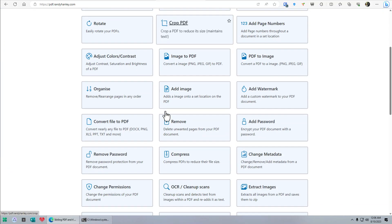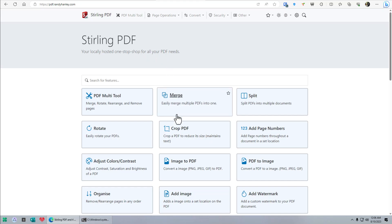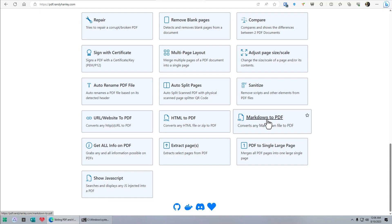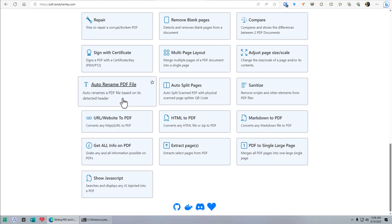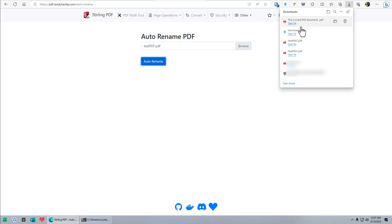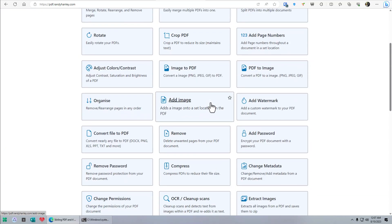Let's go back to the front page. We can do HTML to PDF — though you can already print to PDF in most browsers, so maybe they render it differently. Markdown to PDF is pretty cool; I do have markdown files, that's how I edit my website. Auto-rename a PDF based on its detected header — that is very cool. If you had a filing system that you organized, this could be really useful. Let's take this and see if it detects any headers and auto-renames. It actually went into the document and grabbed it. That was very fast. I'm very impressed — can you complain about free?